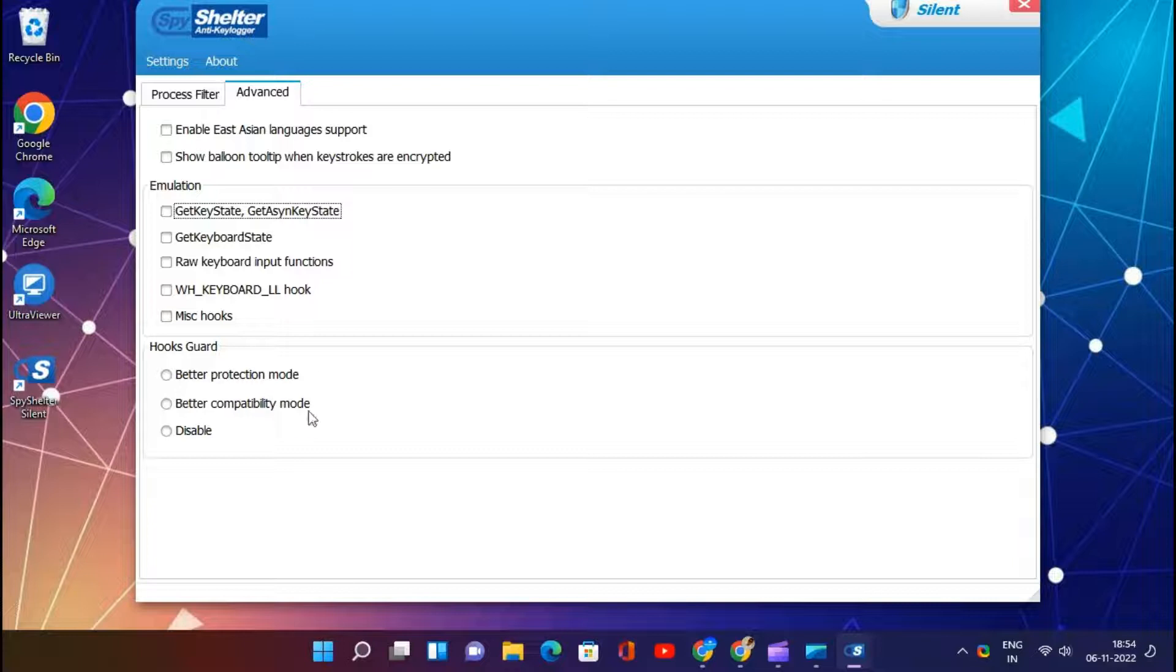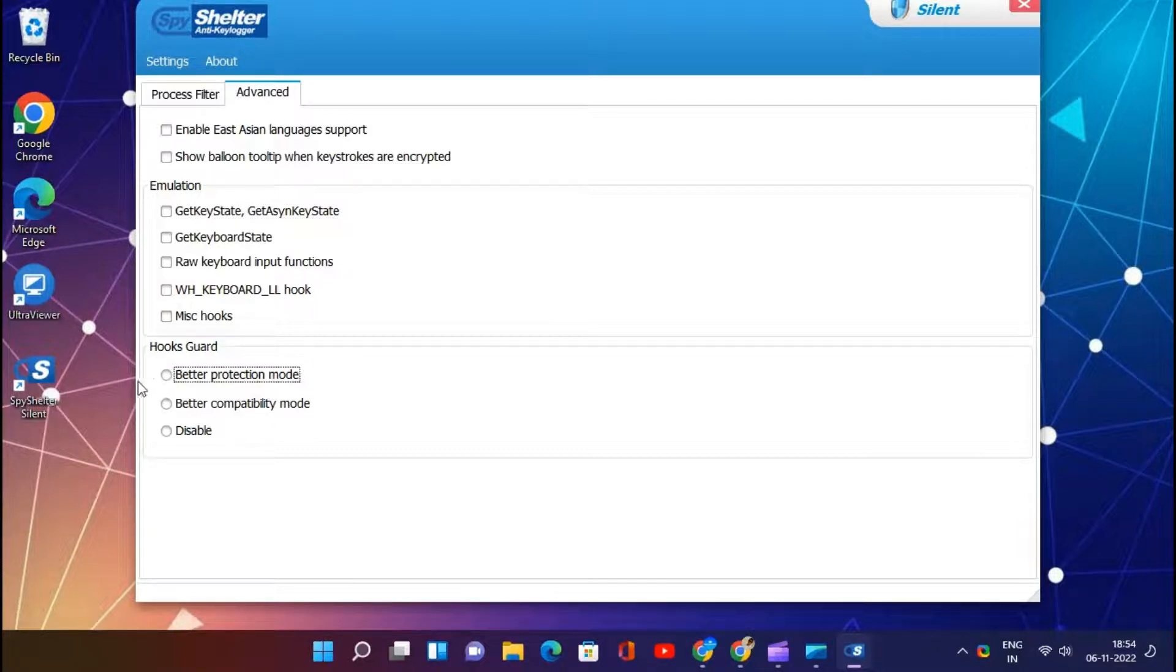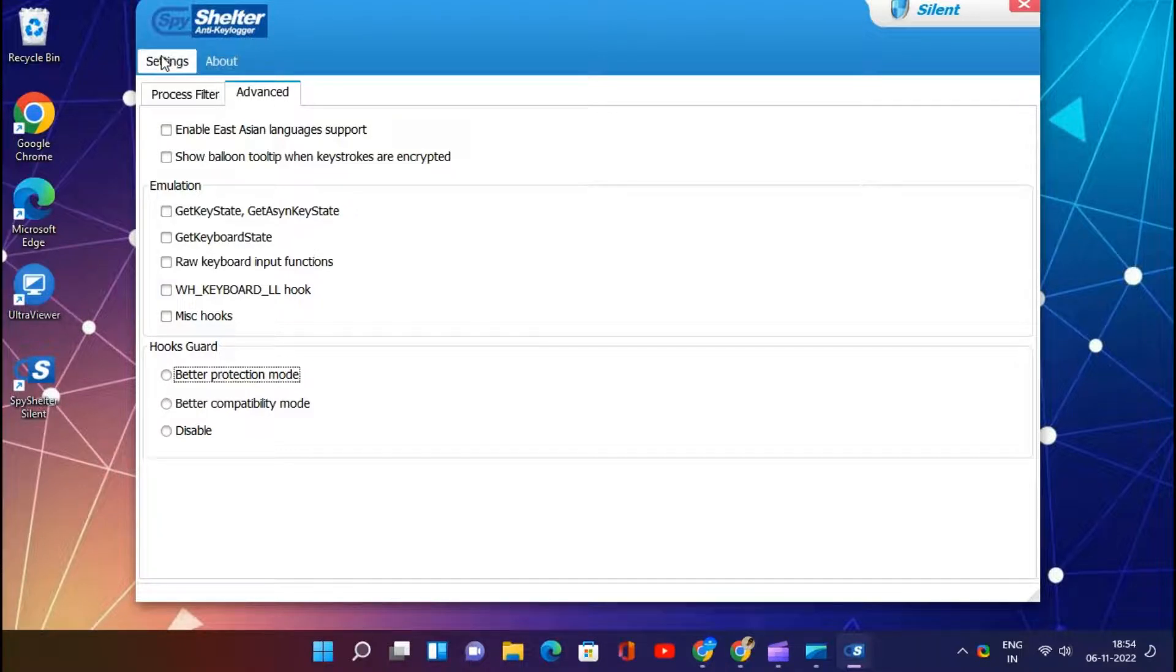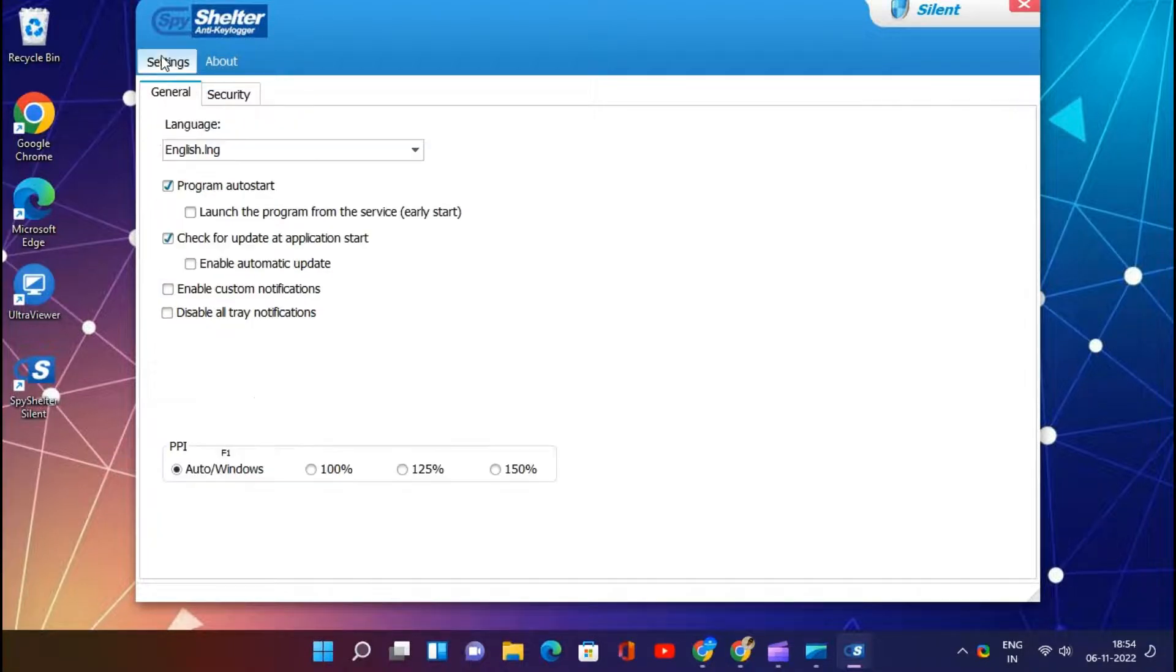It is a lightweight and fast program. This app provides real-time keystroke encryption. SpyShelter works without a signature database. This software offers excellent protection against unknown and known zero-day spies.